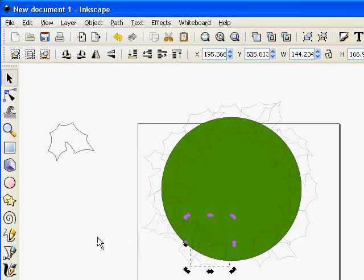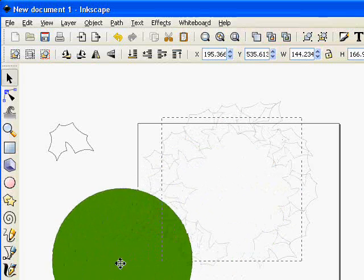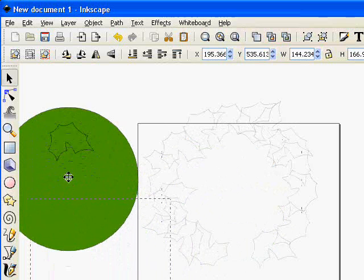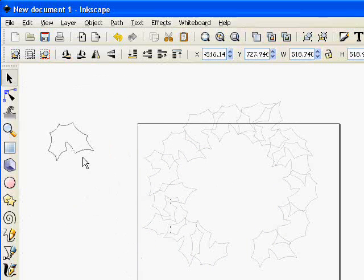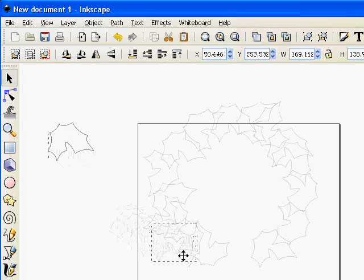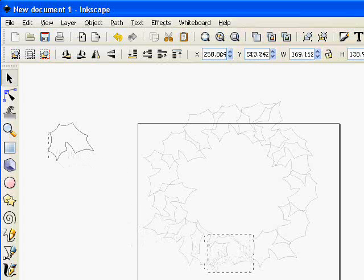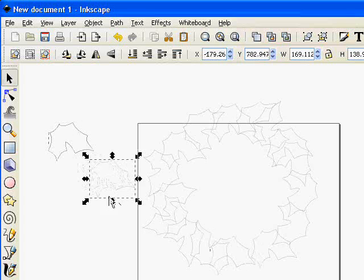Okay so there's our holly wreath almost done. Now I'm going to take this circle and move it out of the way because I'm finished with it. And just delete it. And I can bring my last couple of holly leaves into position to finish off my wreath.